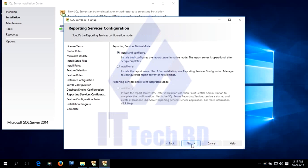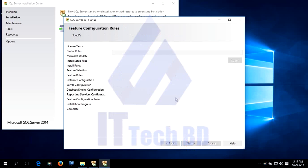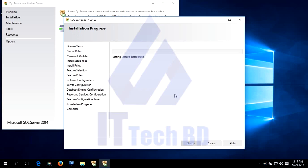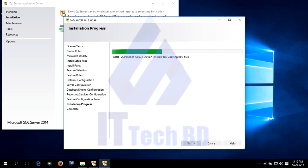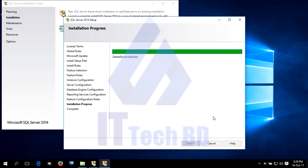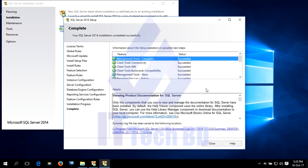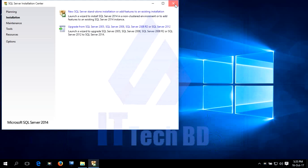Install and configure, then click Next. Dear listener, this installation will take some time, so I want to skip that to save time. Our SQL Server 2014 installation is finished. Click Close, click Close.